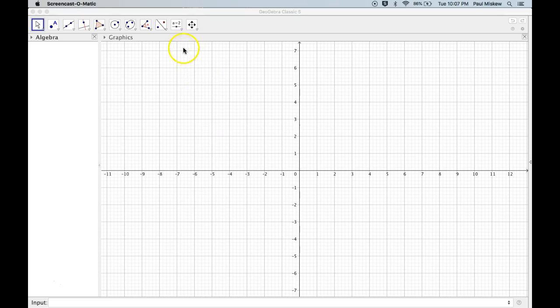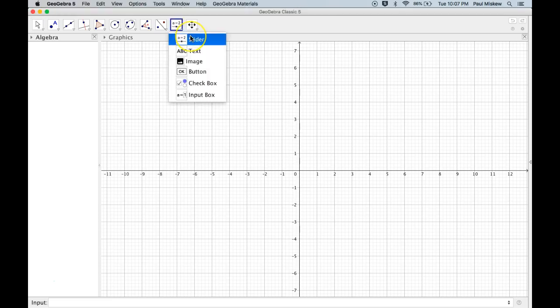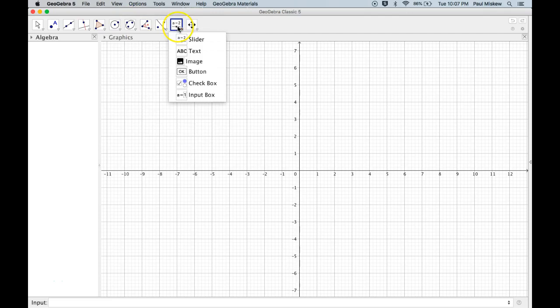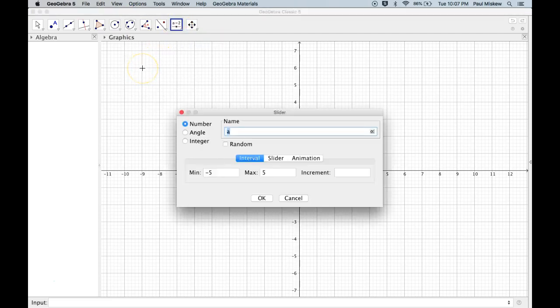So what we're going to do is we're going to set up a slider to represent a line eventually. But in this video, we're just going to put the sliders in and name them and set them up. So I'm going to come up to this top bar here, go to the drop-down, select Slider, and wherever I click on the screen, it drops a slider.